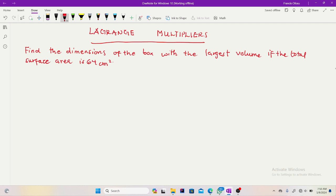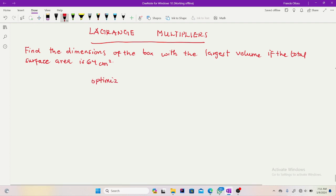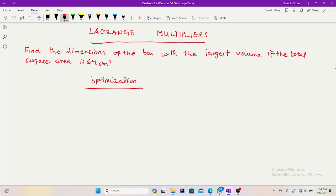So when you see Lagrange multipliers, what are they? What do we use them for? These are concepts which we call optimization.